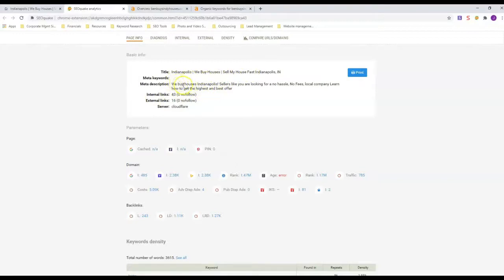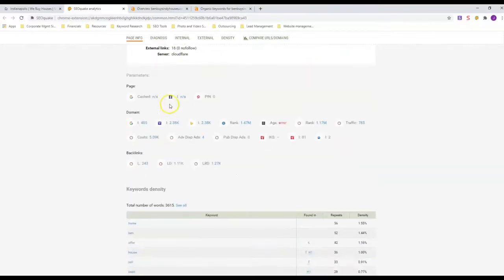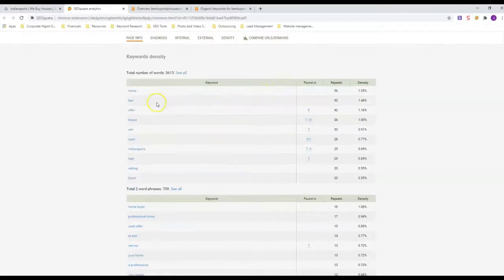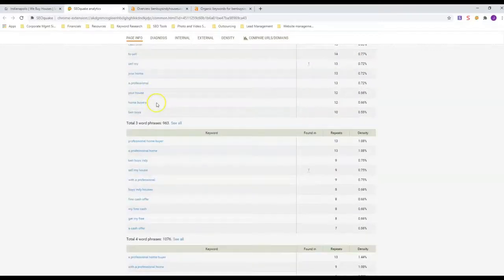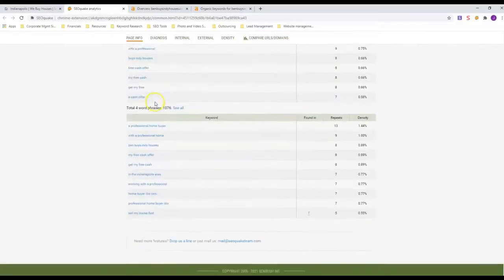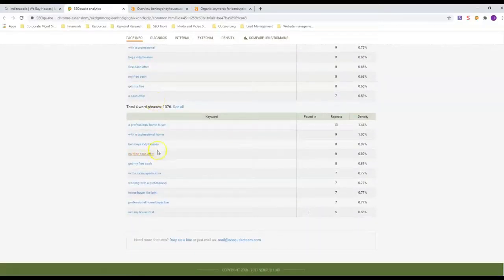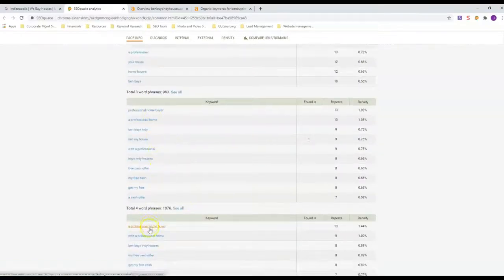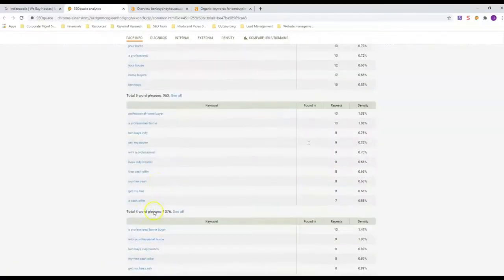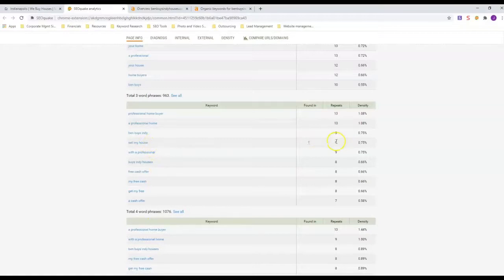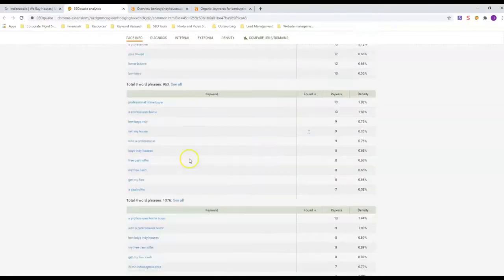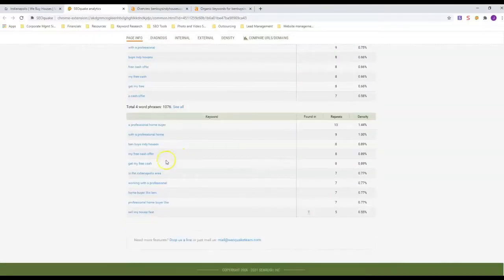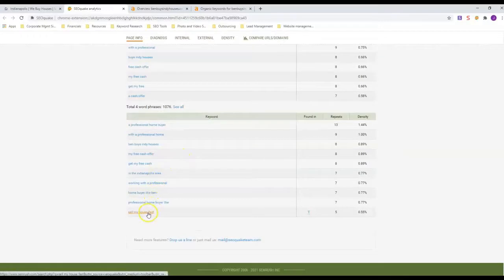He also has we buy houses Indianapolis in his meta description. He's got the word local company, which I don't know if he's ranking anywhere for that or not, but I don't think he is. And then you can actually see how many of each keyword he has in here. You really want to look at three-word and above phrases. So sell my house, he's got in there nine times. Sell my house fast, he's got in there five times.